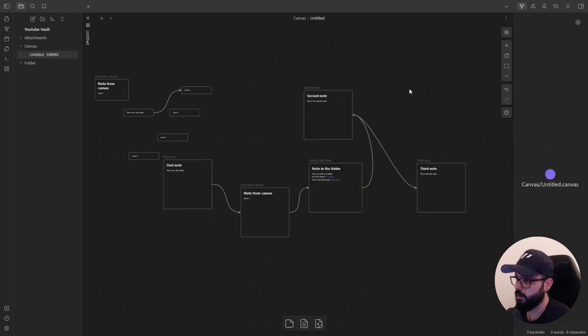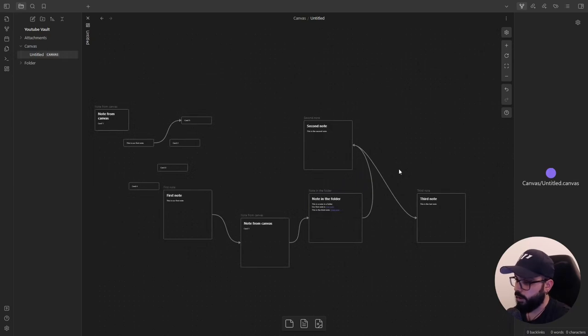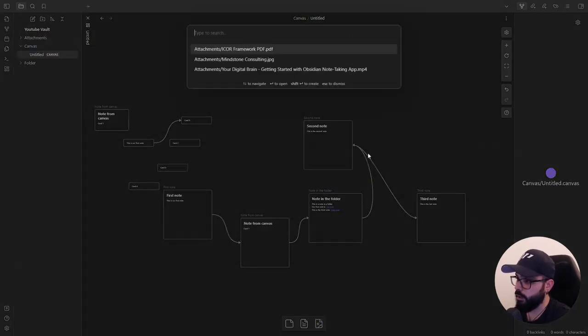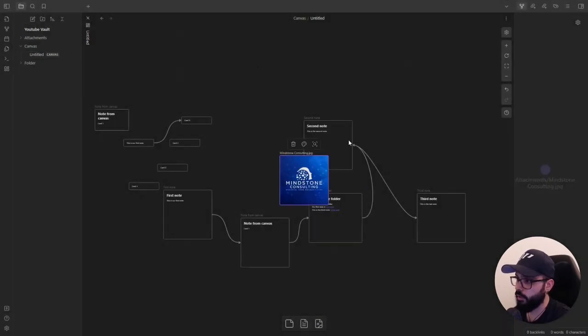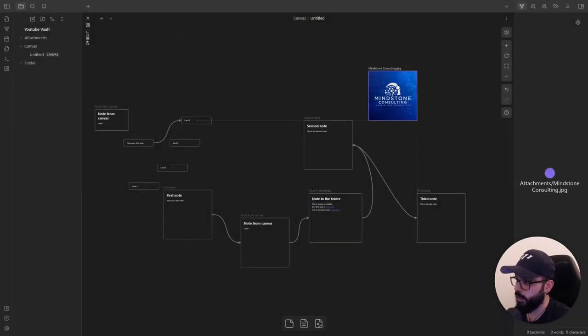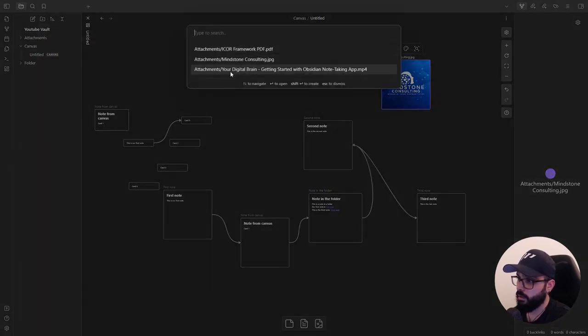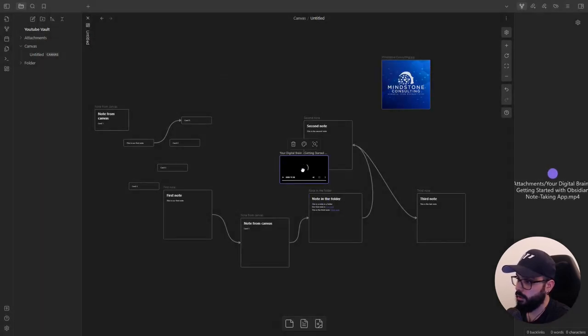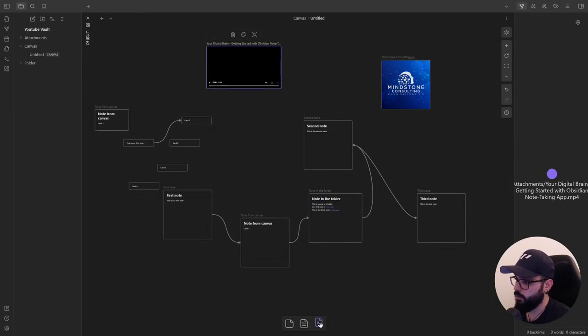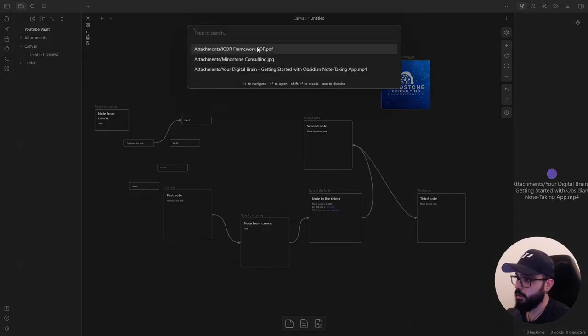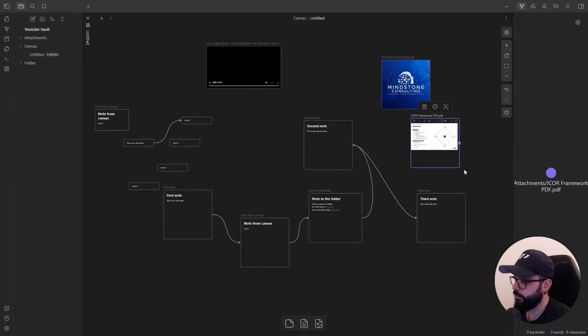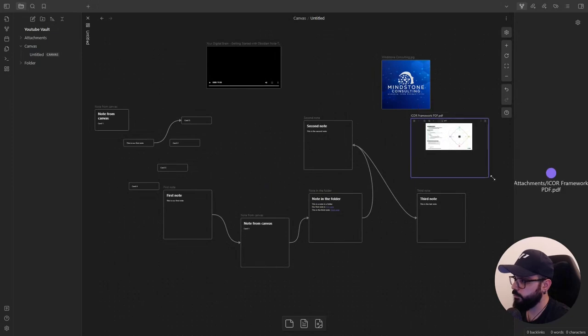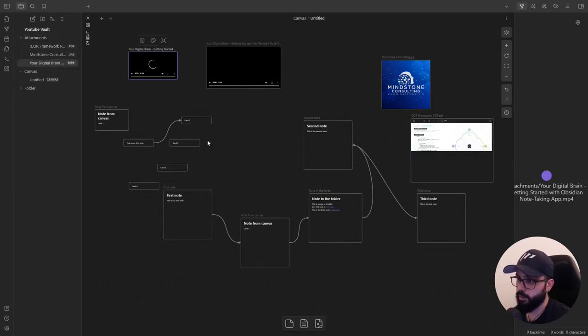You can also embed images, videos, or PDF files by clicking on the toolbar here and choose the file that you want to embed inside the board. So for example, this image or a video. Here we go. Or you can do a PDF. Or you can just drag and drop them directly from the vault.